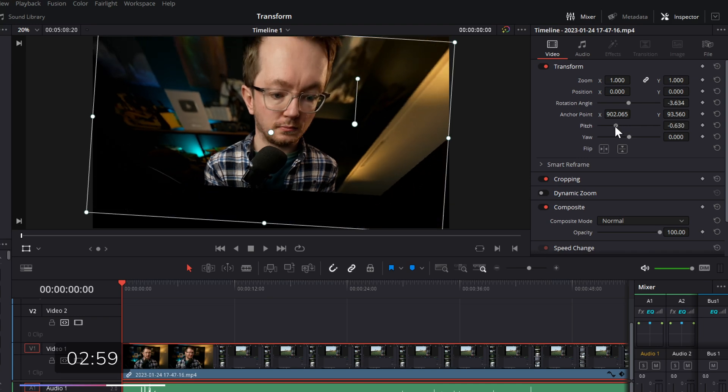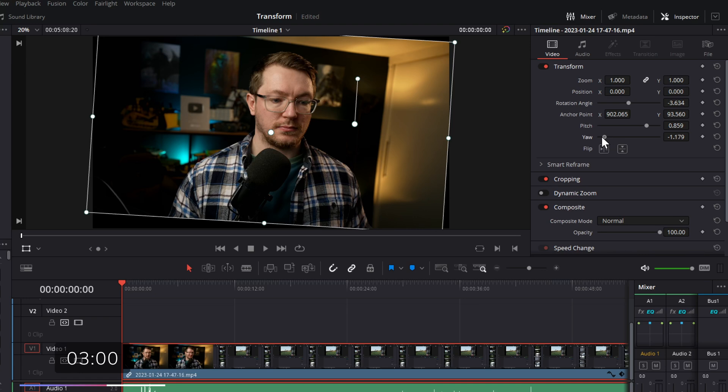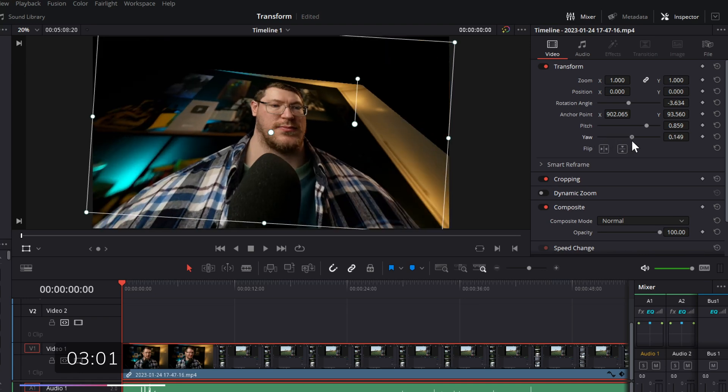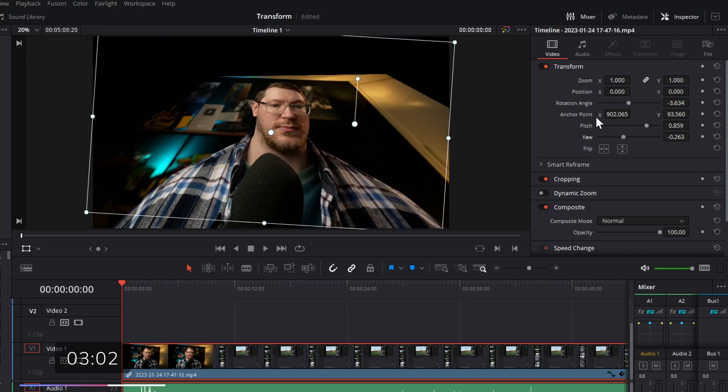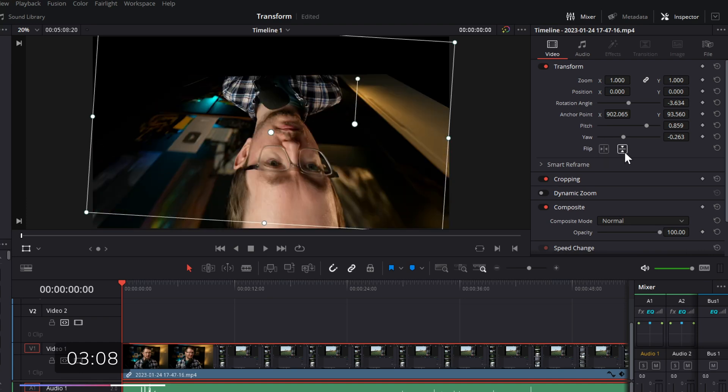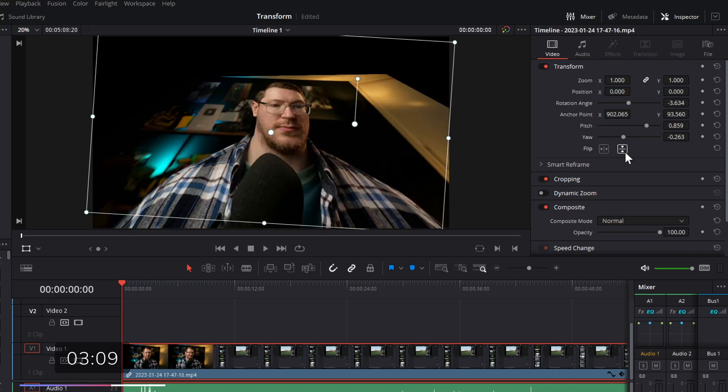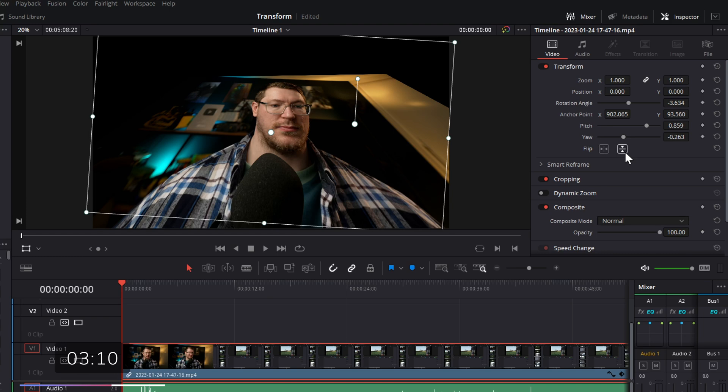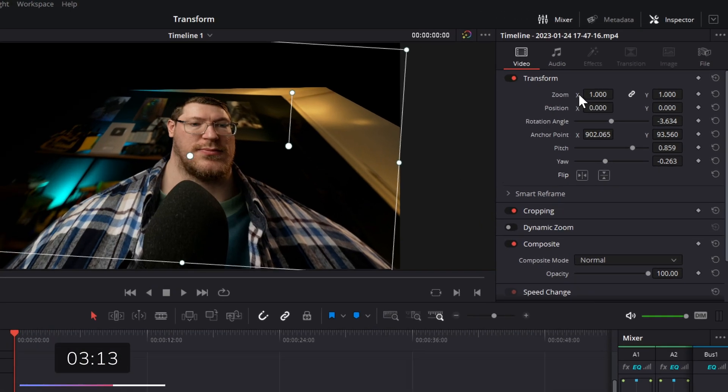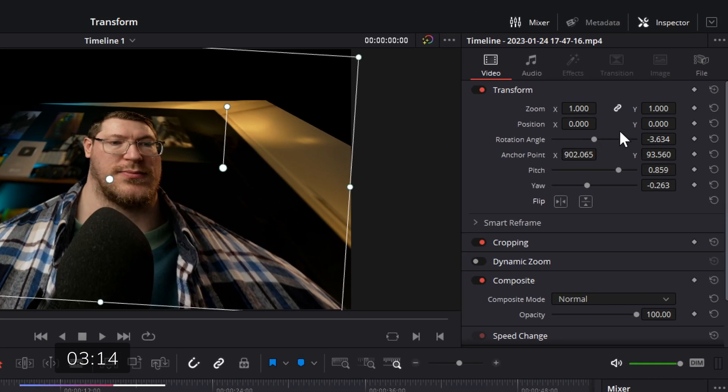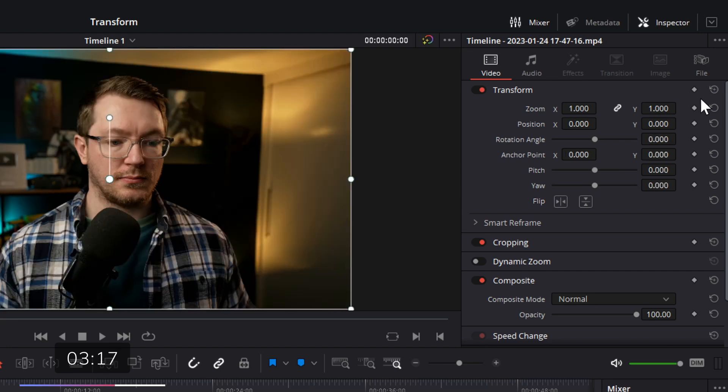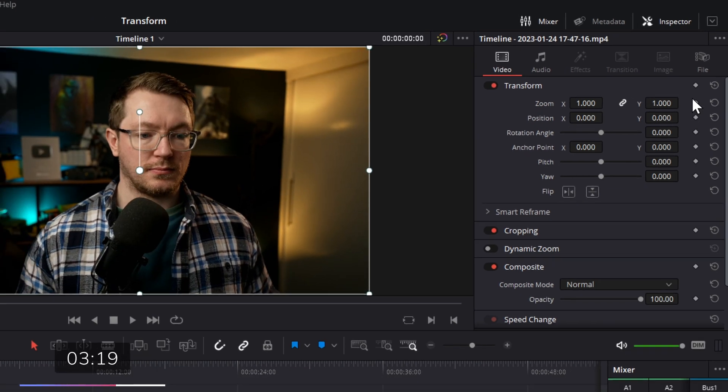Then we've got the pitch and the yaw. Now, you have to use the controls within the inspector. There isn't any on-screen controls for that. The same goes for the flip and the vertical flip, where it flips vertically. Now, if you need to reset all of these controls, obviously I've made a big mess of this, click on this little reset icon in the top right-hand corner to reset. Job done.